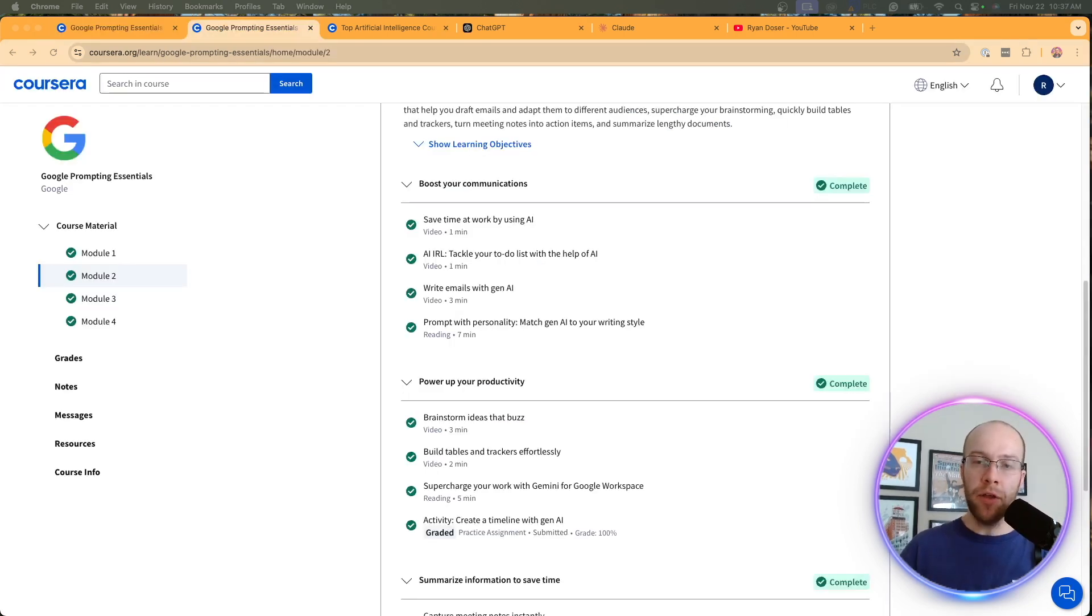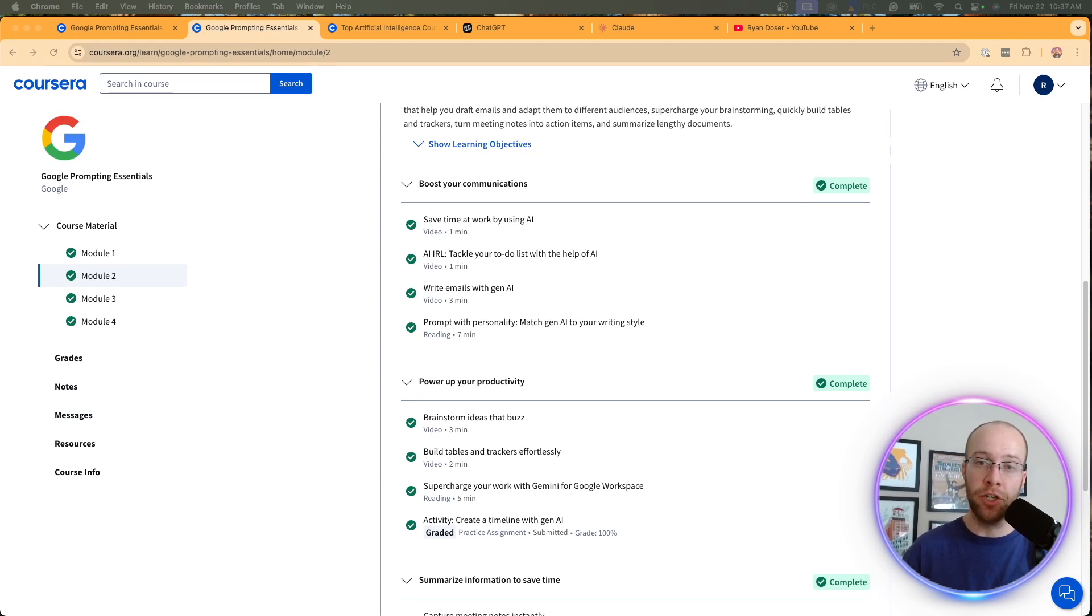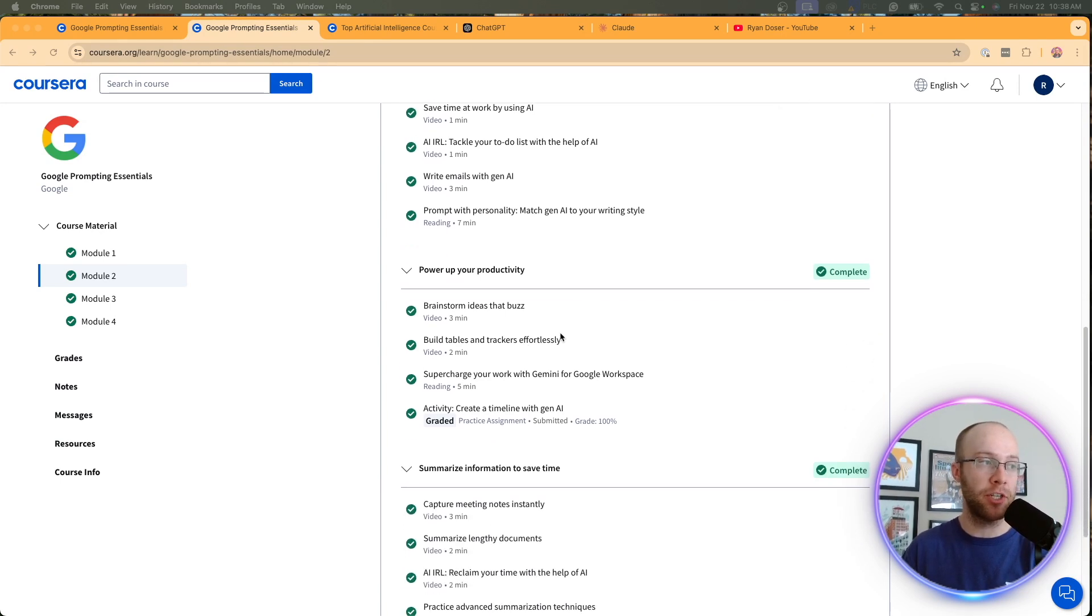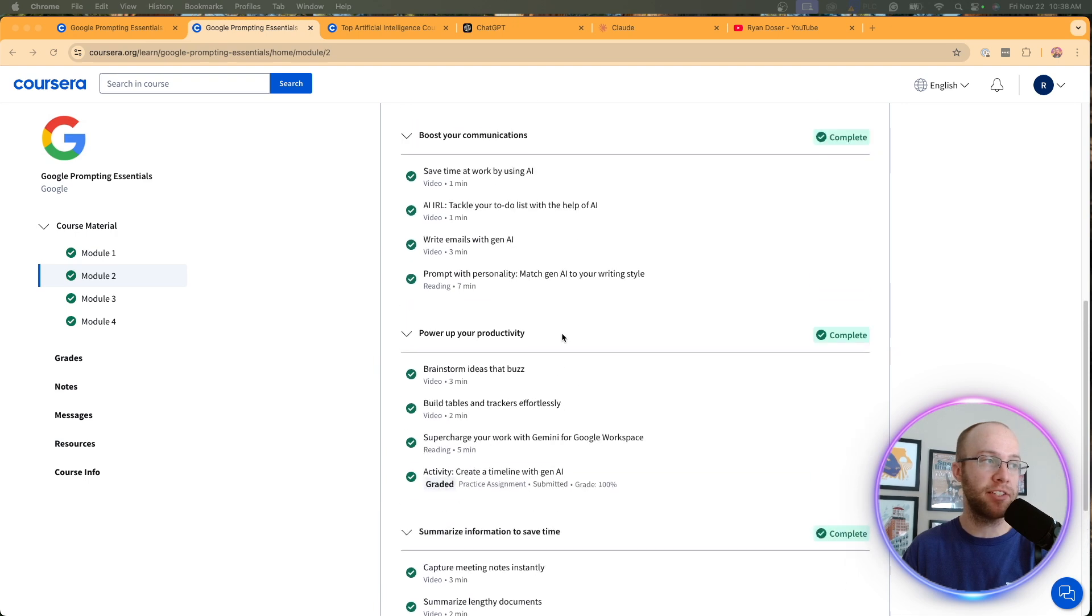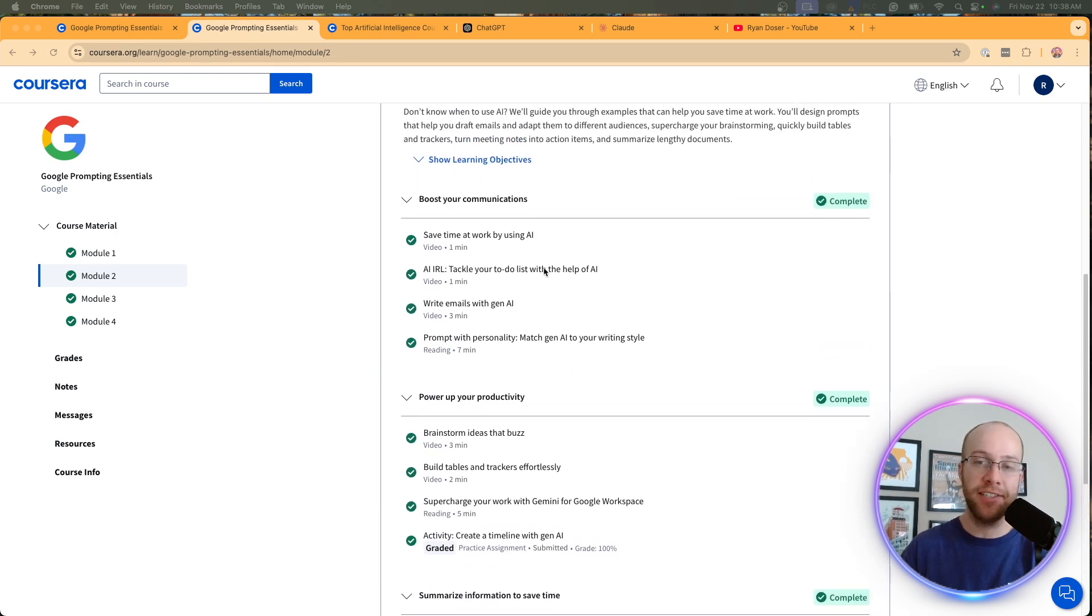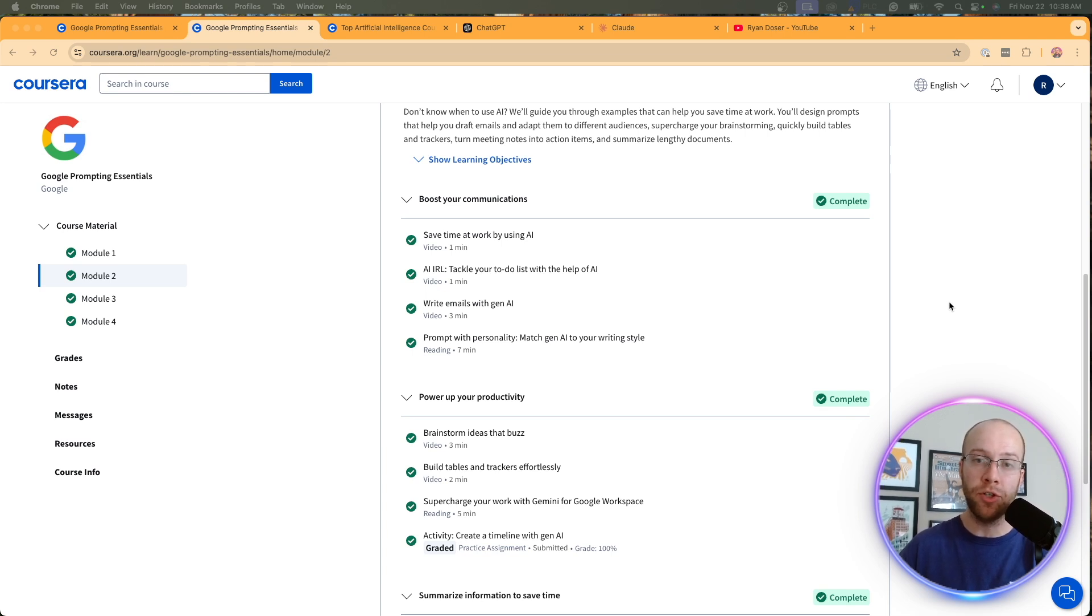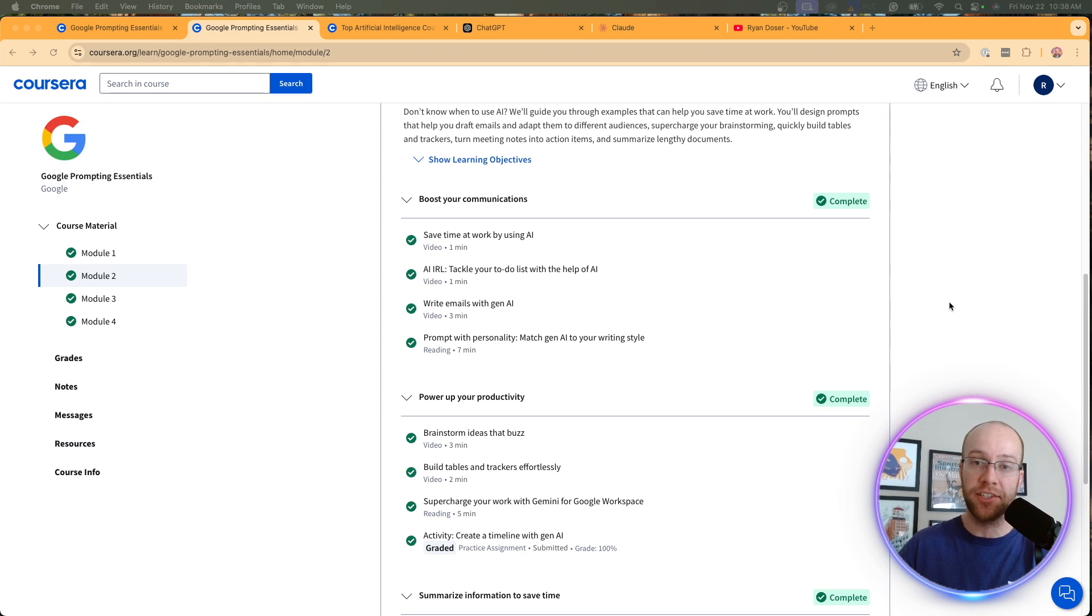Now, another critique of this course is yes, they did have some good real world examples and lessons in here. Summarization, productivity, data analysis, presentations, writing emails. But in my opinion, this is the bread and butter of someone who's new to AI. There needs to be more real world examples of use cases. So for instance, they barely touched on ideation. And in my opinion, that's one of the most important things, especially someone new to AI should be learning a lot about.